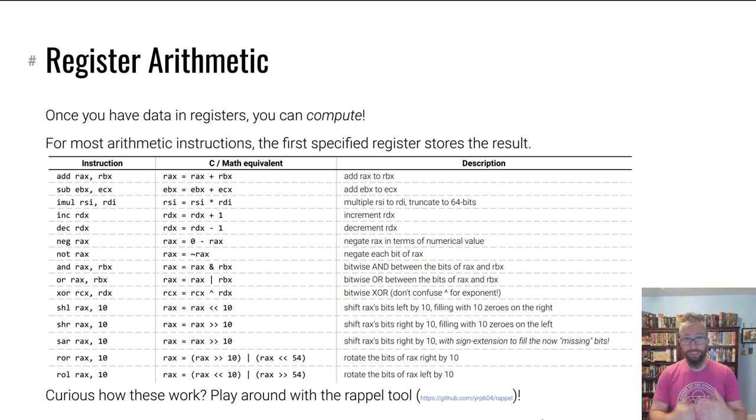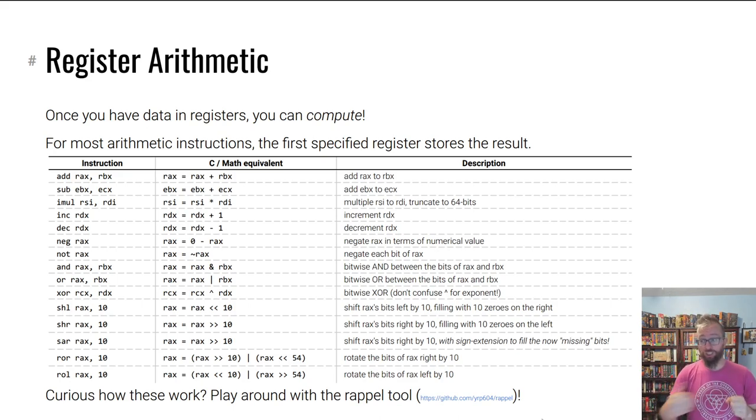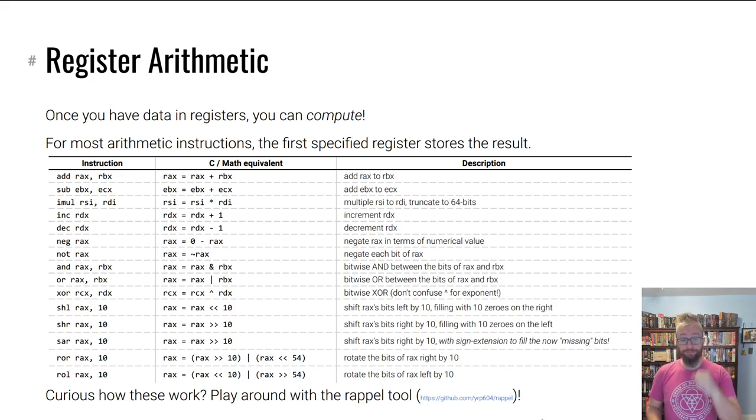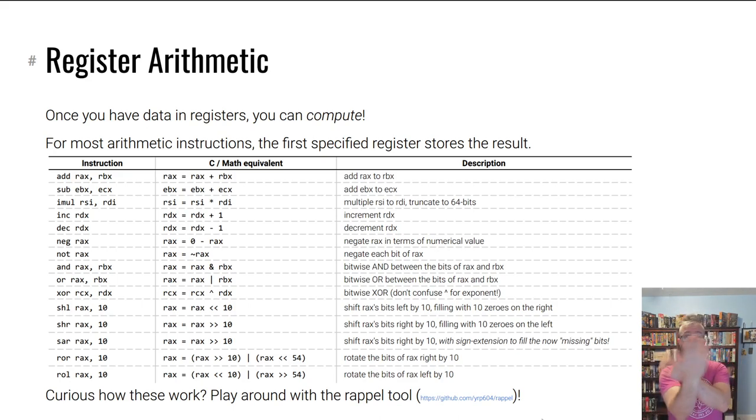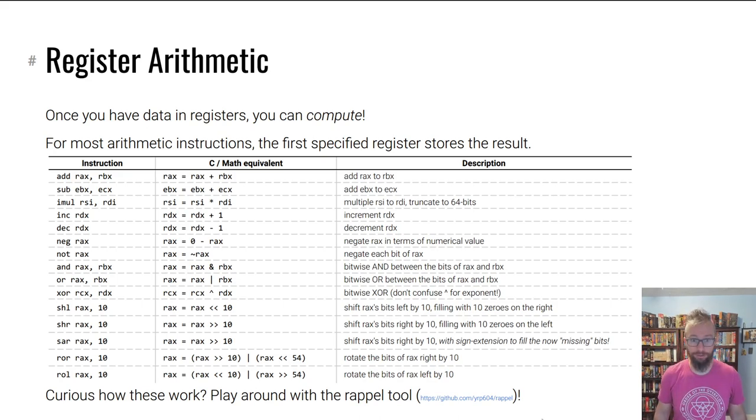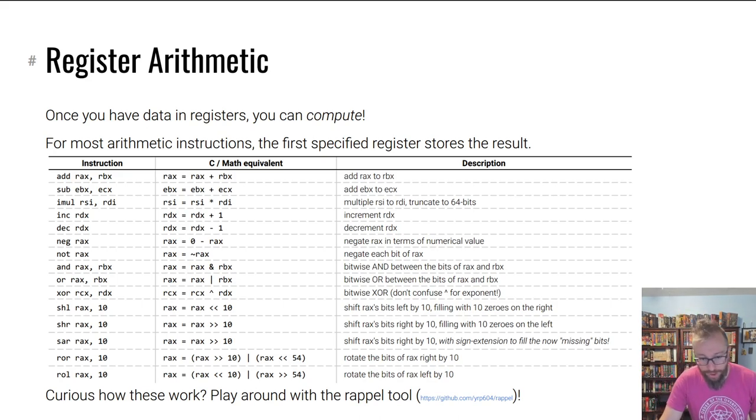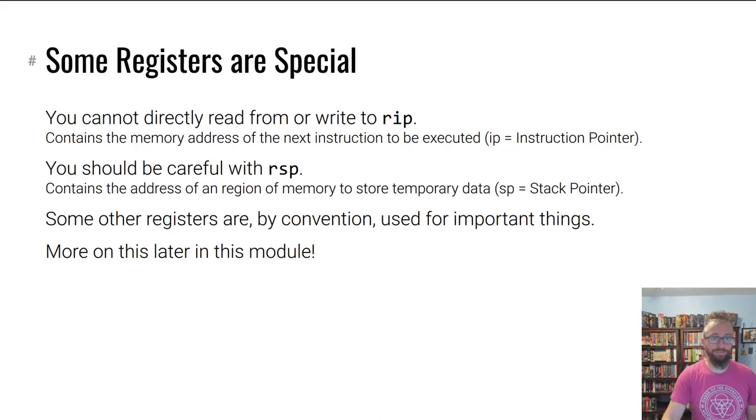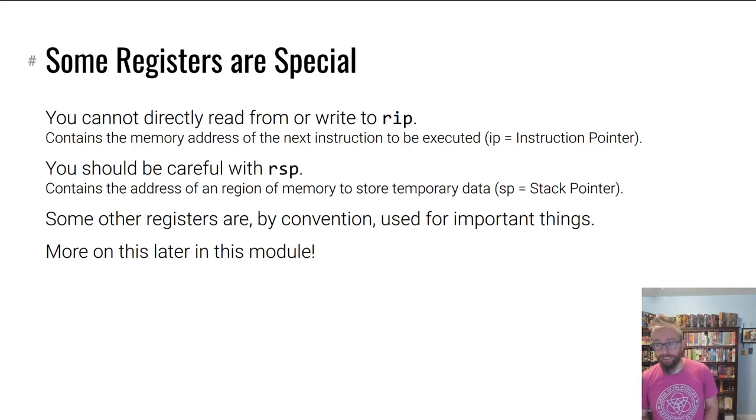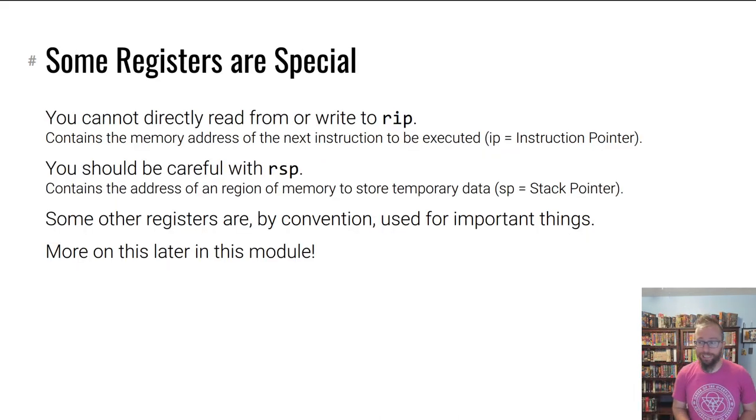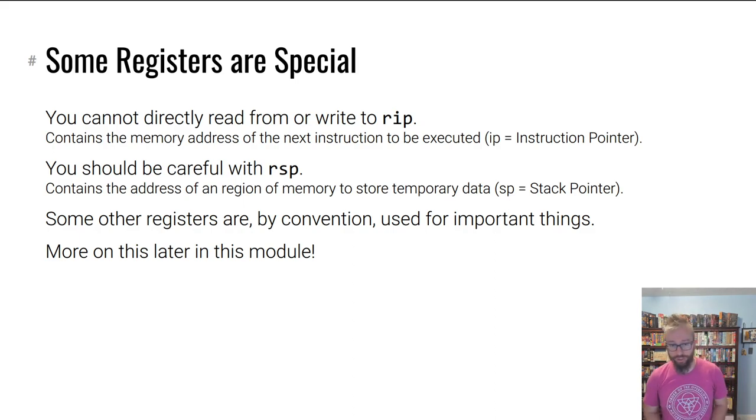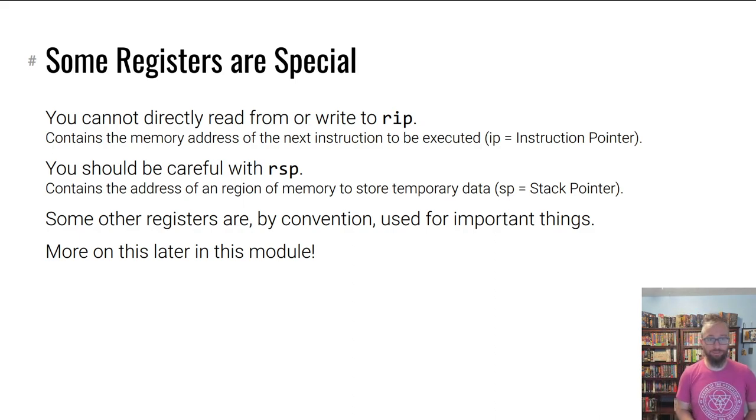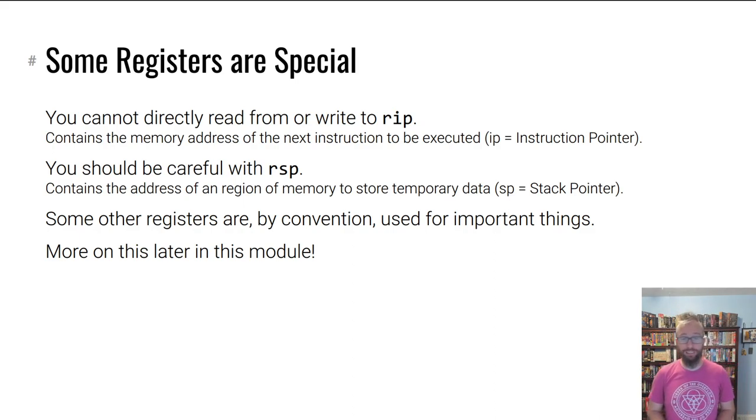A lot of things you can do. One neat instruction that's not on here is exchange, XCHG. You give it two registers and it swaps their values.